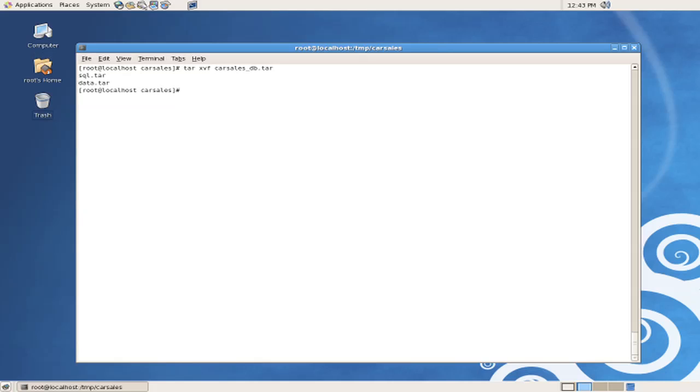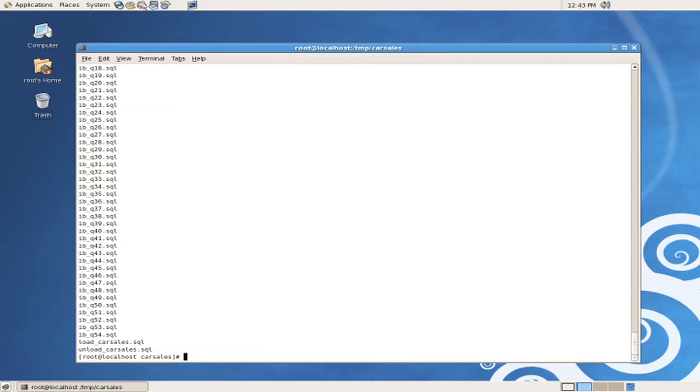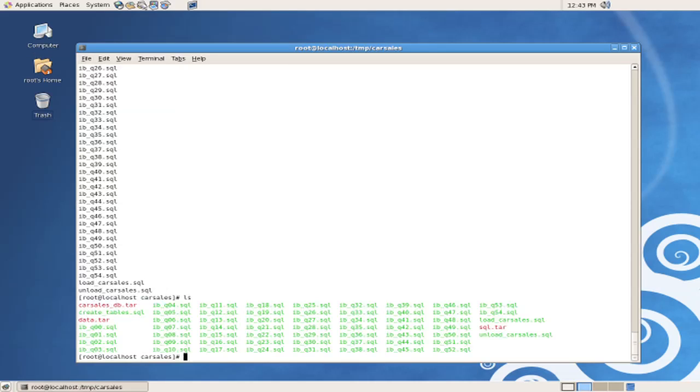And now that those files have been unpacked, we'll unpack them individually. As we can see, after unpacking the SQL.tar file,